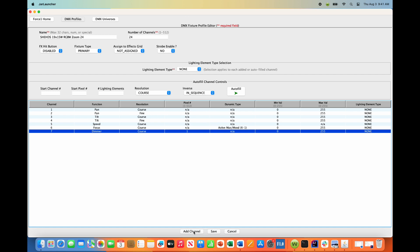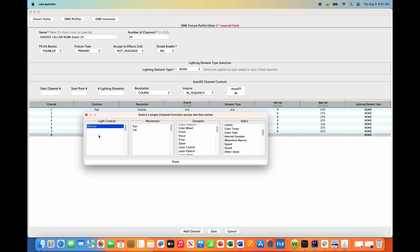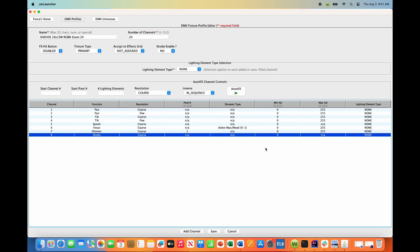Channel 8 is strobe. We do not want the fixture itself controlling the rate of any strobe or doing any internal strobing. This is a feature we want to shut off. Set this to a static channel value of zero. That will eliminate any strobing controlled from the fixture internally.